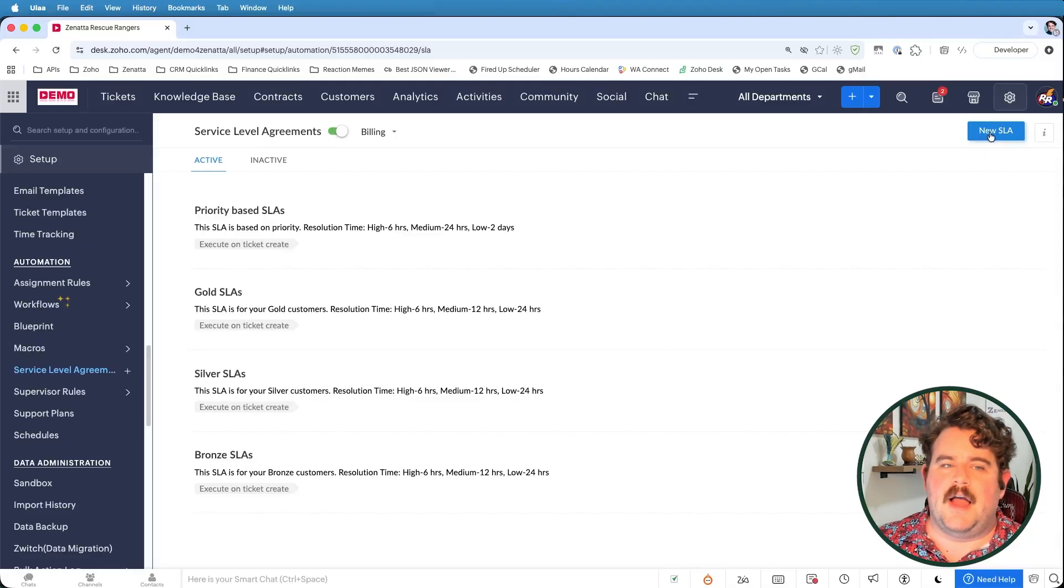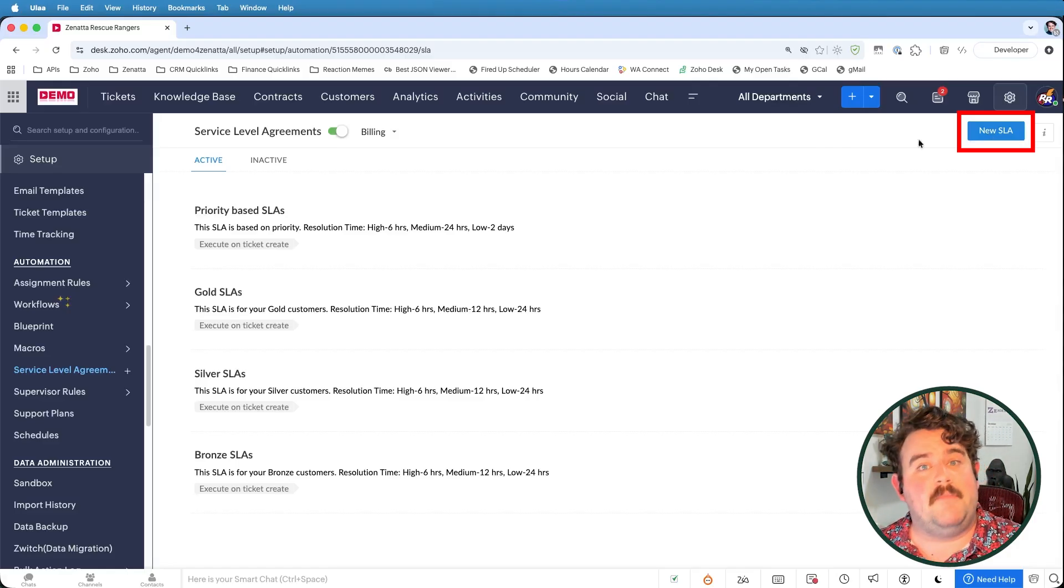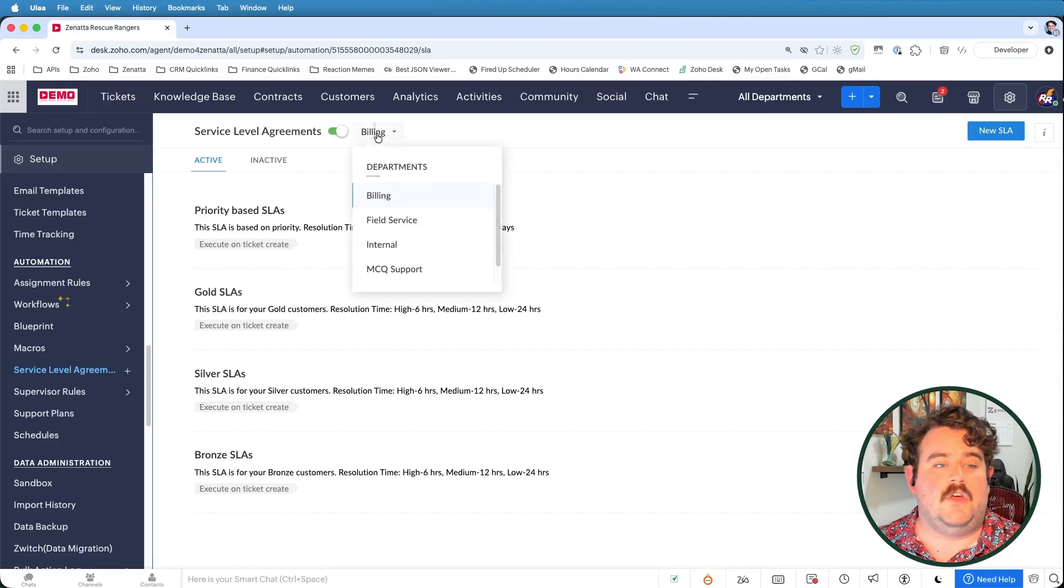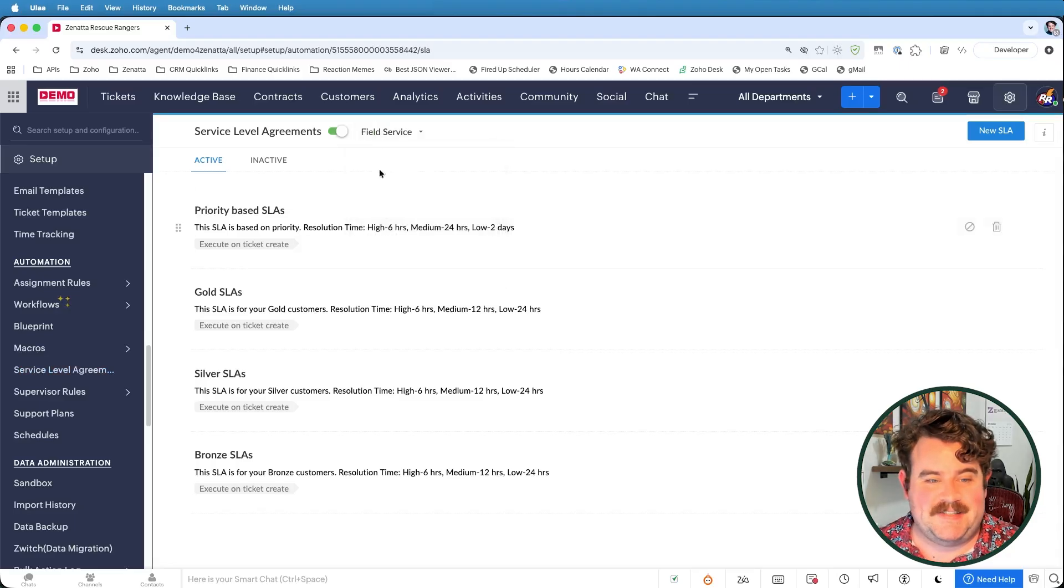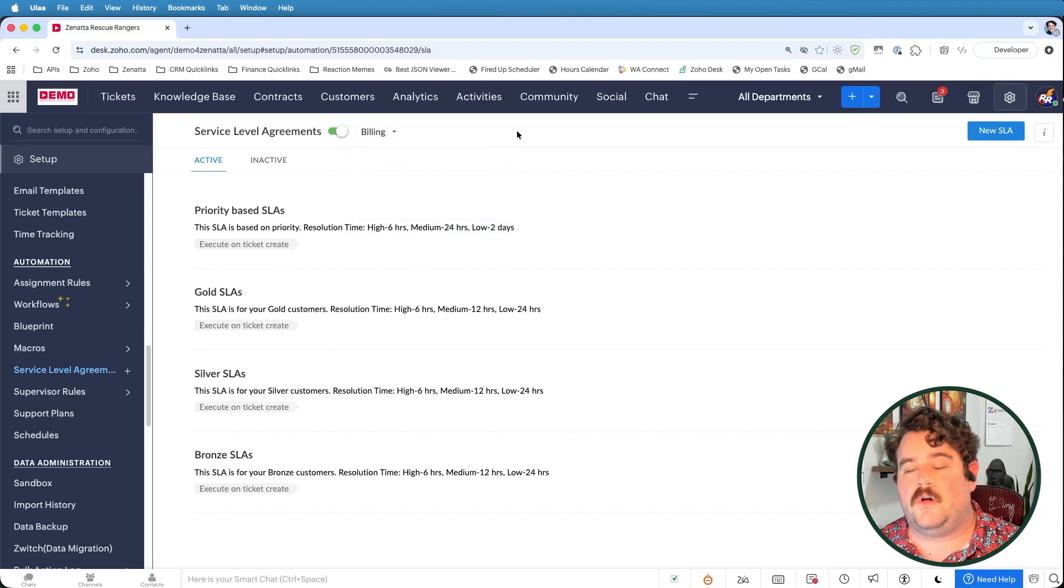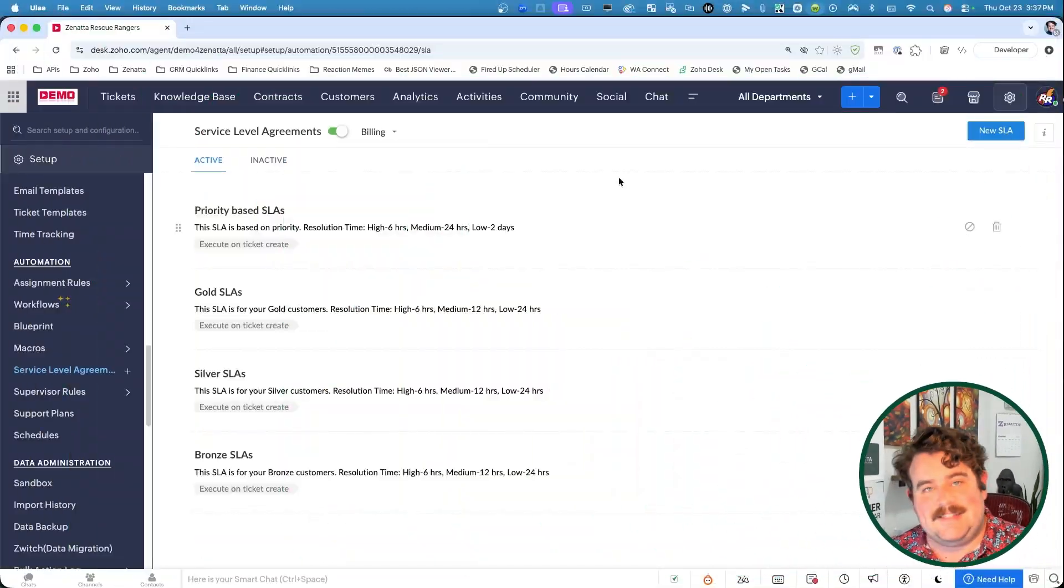So over here, I'm going to click on new SLA, but something to keep in mind before we jump in there is that all of your SLAs are going to be department specific. So you have to select the department that you are creating an SLA for first. If you have a service level agreement that could span multiple departments, you are going to have to copy that SLA from one department to another.